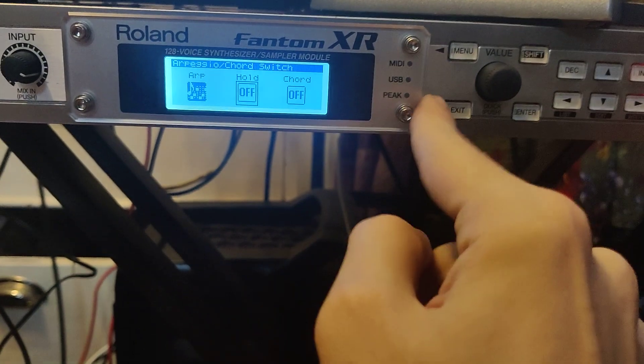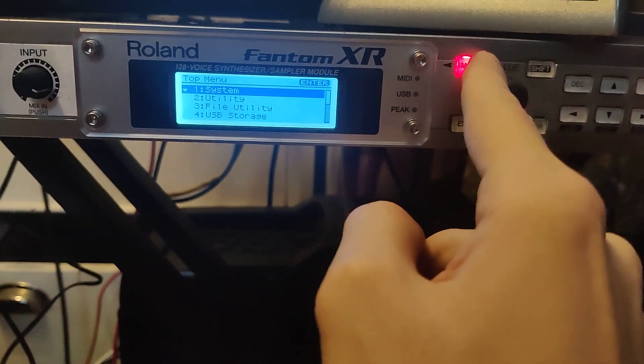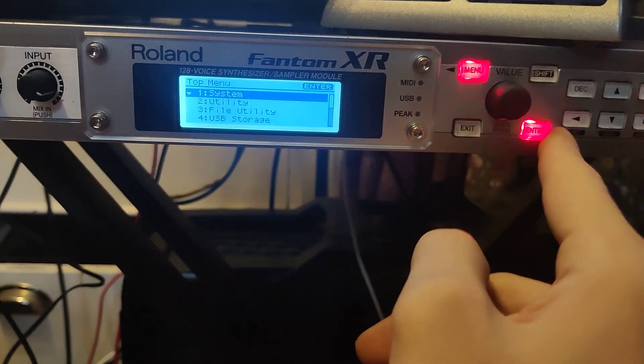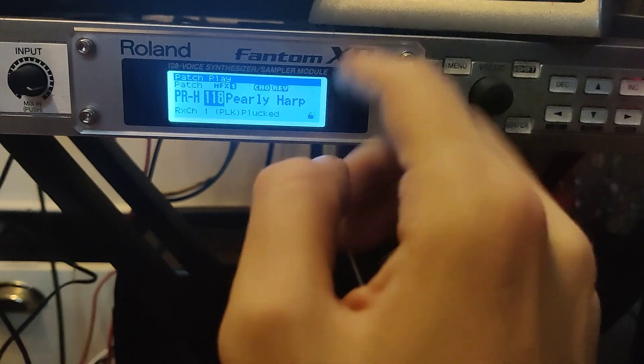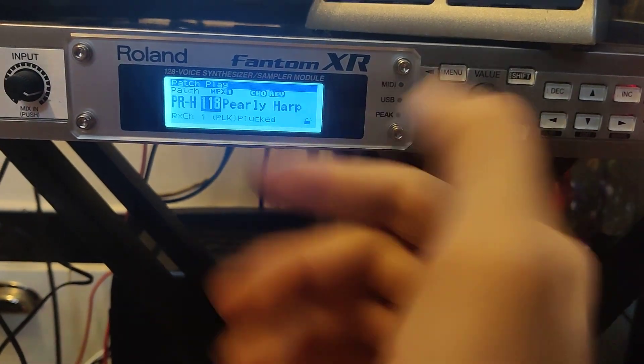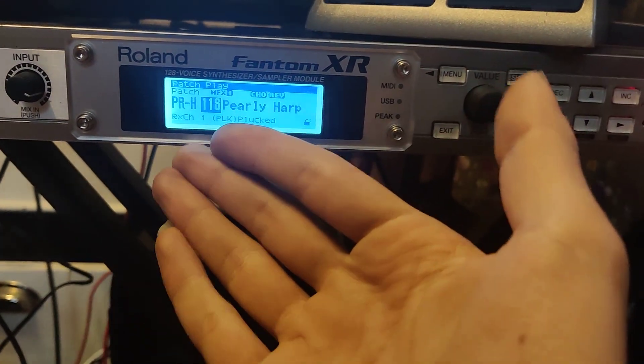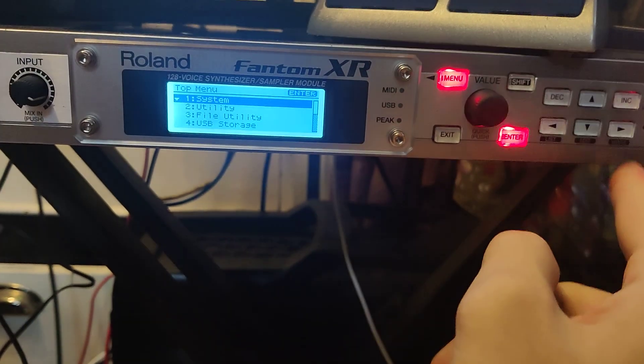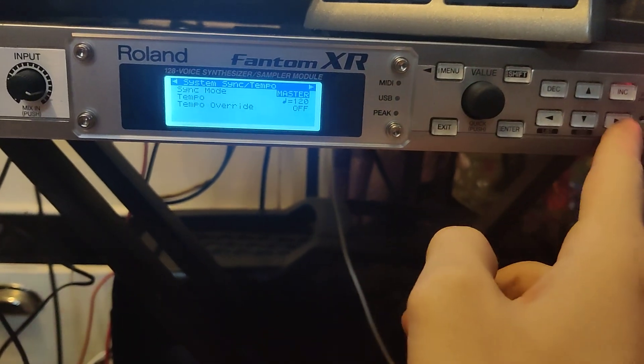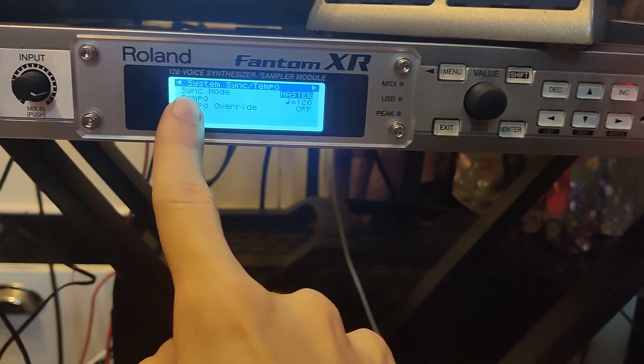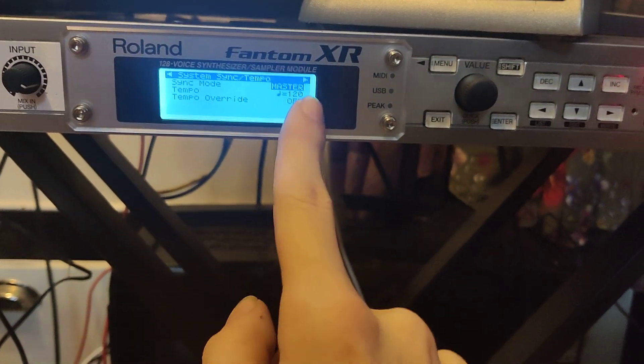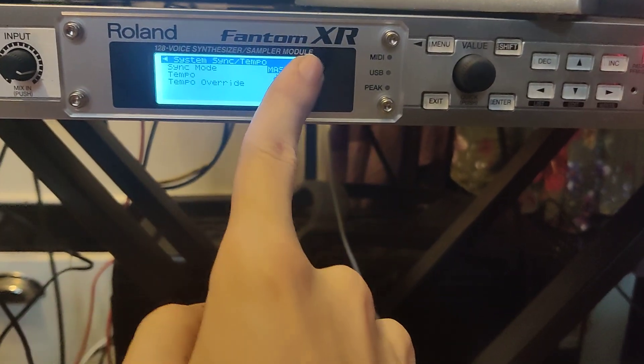Not right here, give me a sec. You go to menu - just press exit so you'll come to the patch play screen, then press menu. Then system, and make sure it's in sync mode master and not sync mode slave.